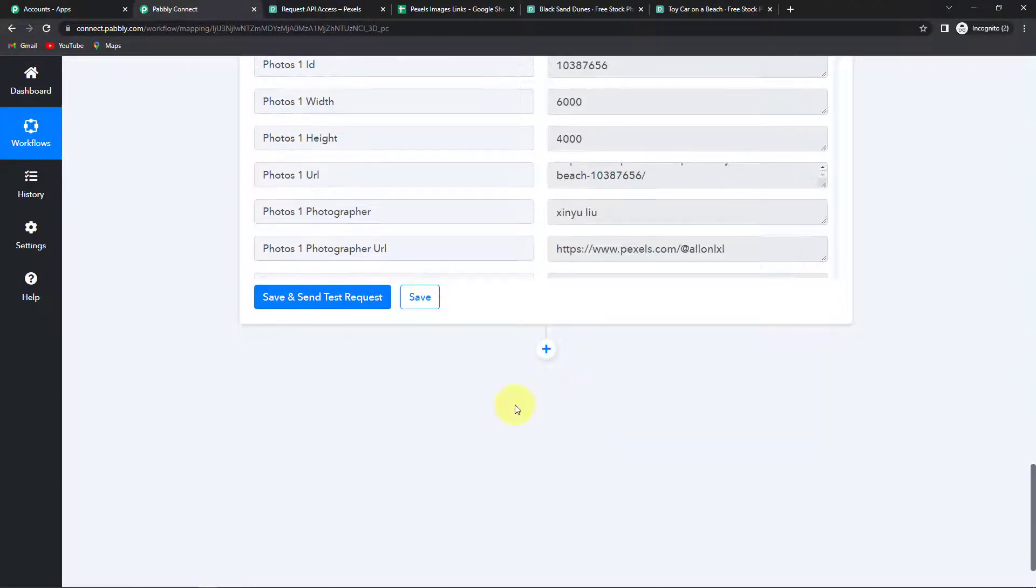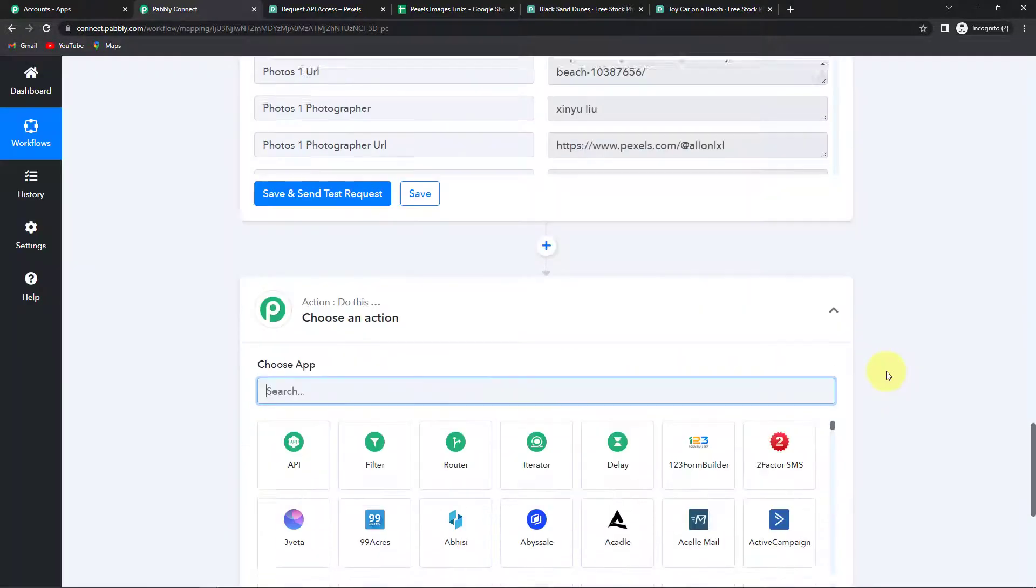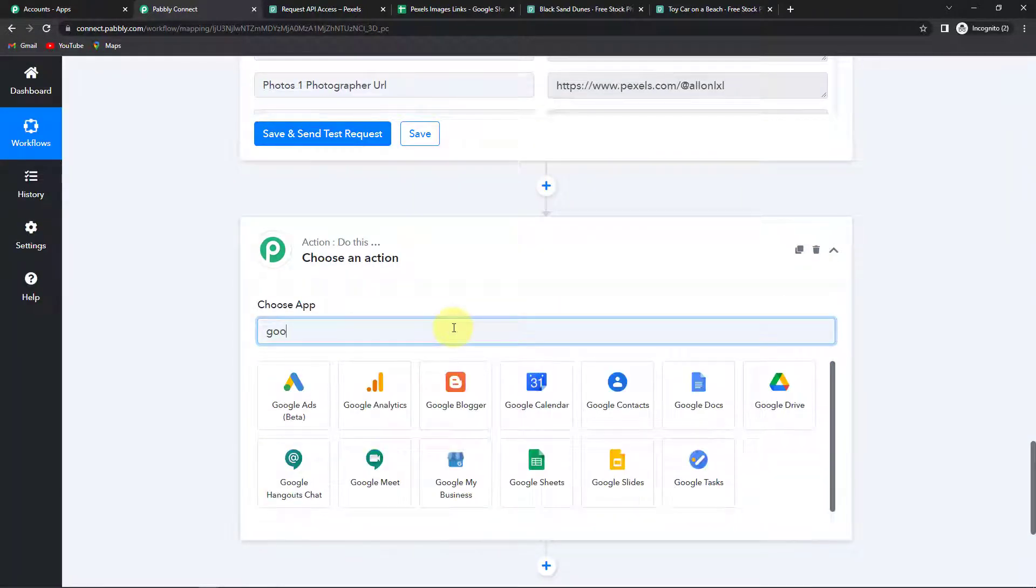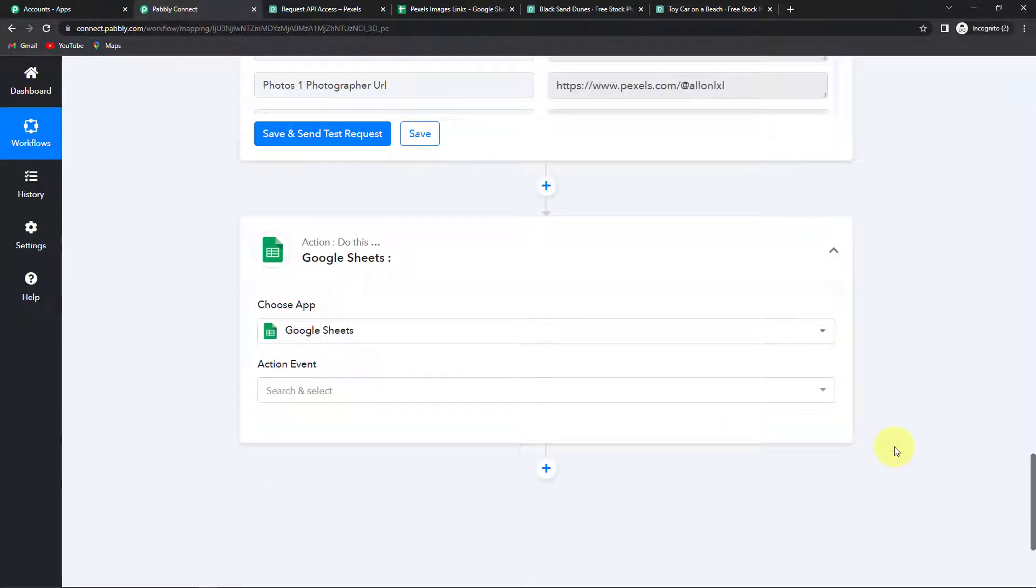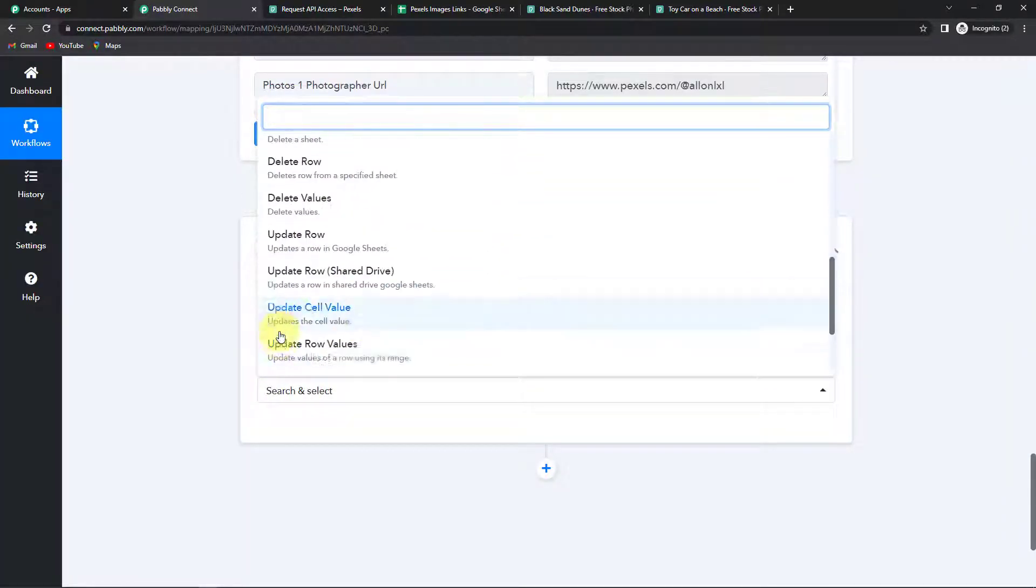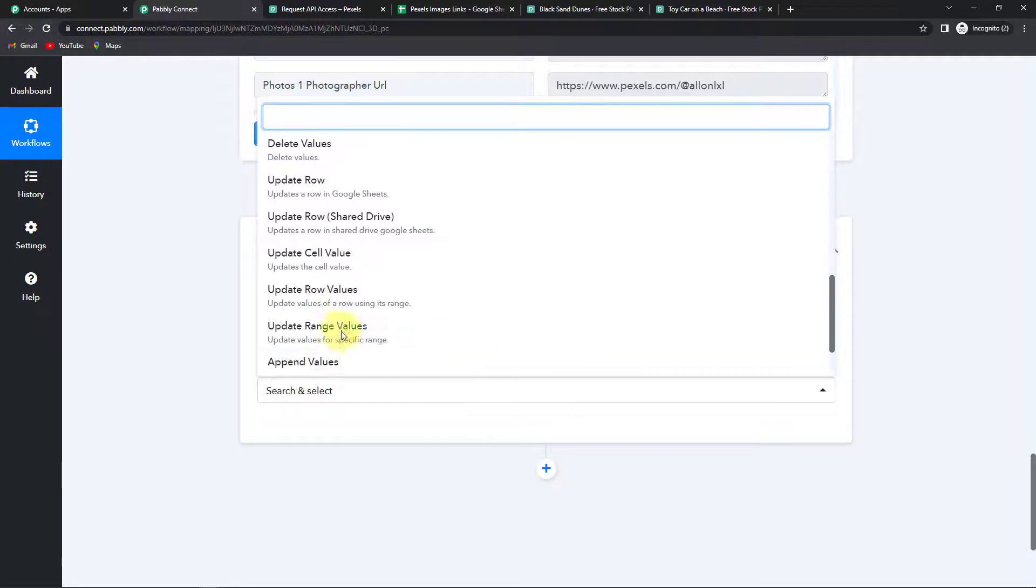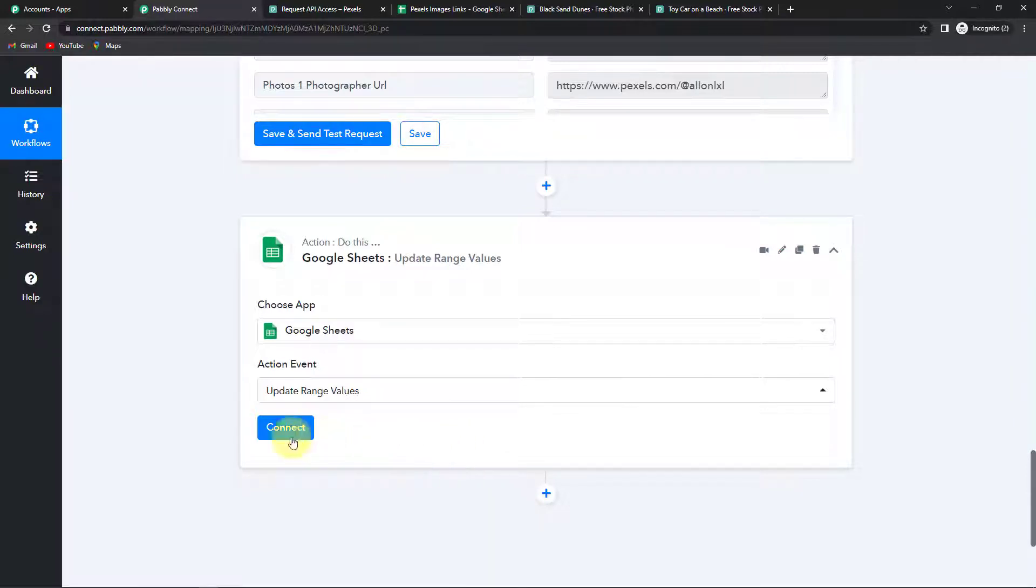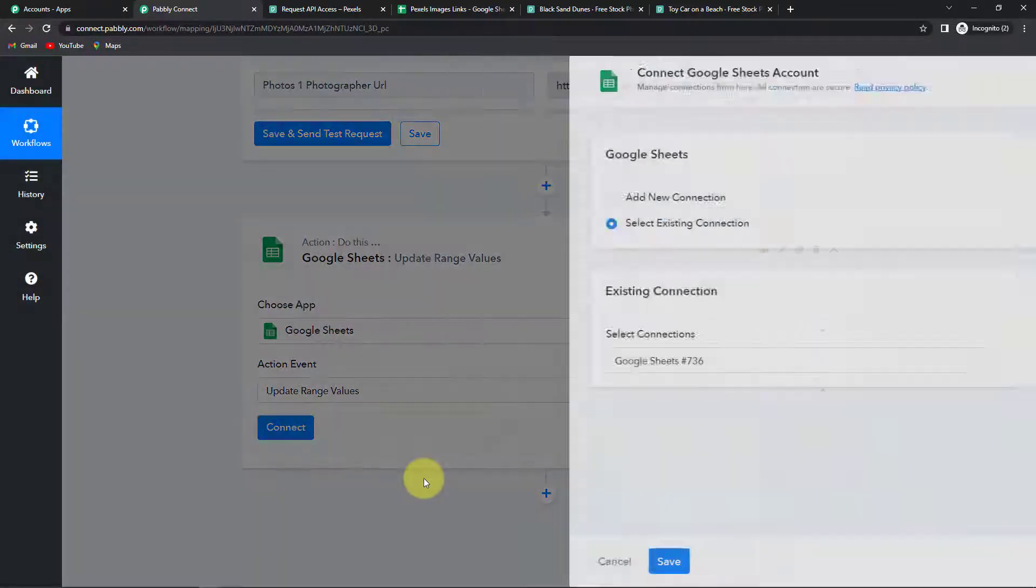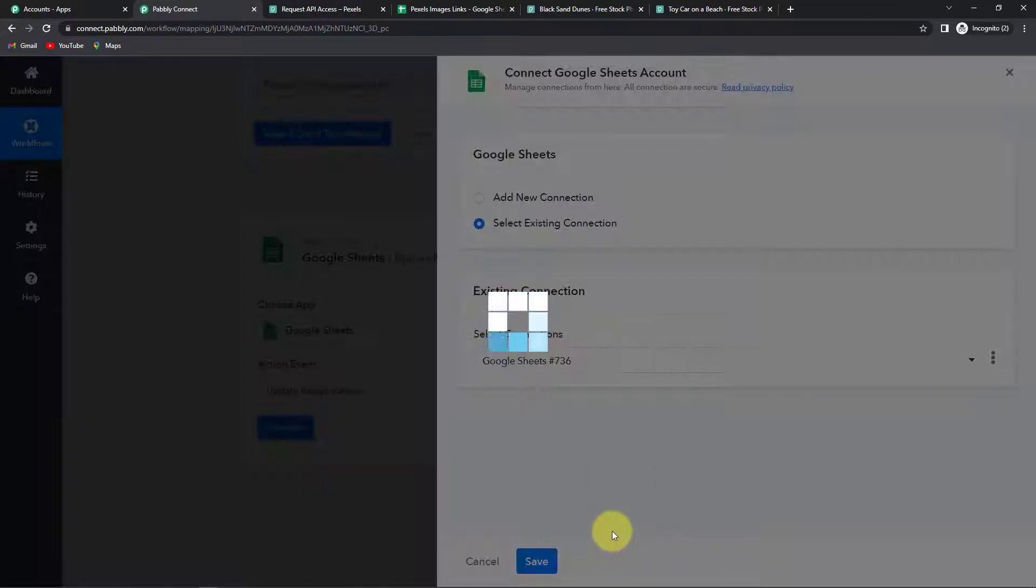Now what I'm going to do is. I'm going to go back to Pabbly Connect. And this time I'm going to choose my last action application which is Google Sheet once again. Because I'm going to now update the sheet that I have created with the links. The action event here would be update range values because we have to update a range for the three links that we wish to inculcate in our Google Sheet. Let's click on connect. And this time I'm going to go ahead with the existing connection.